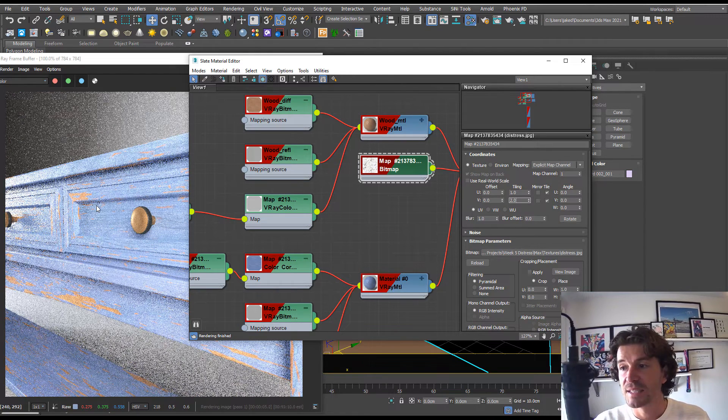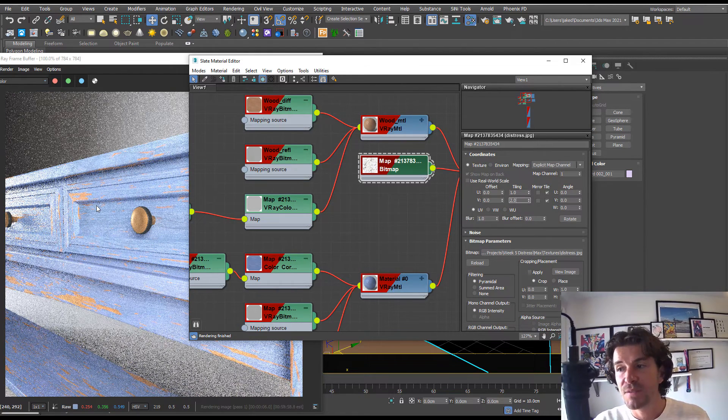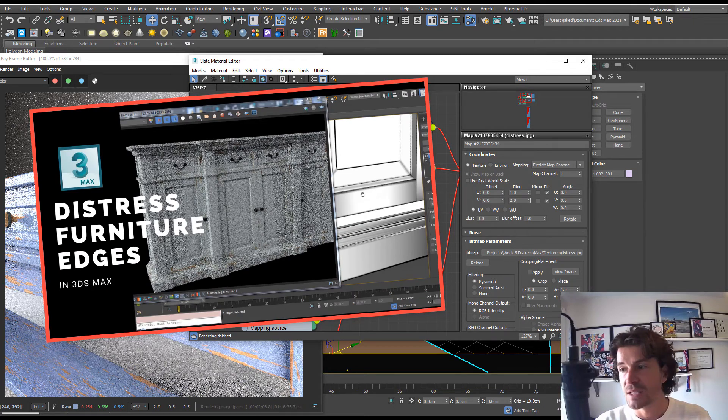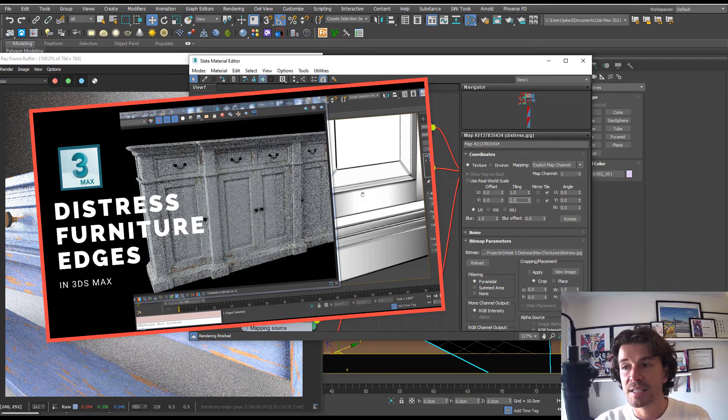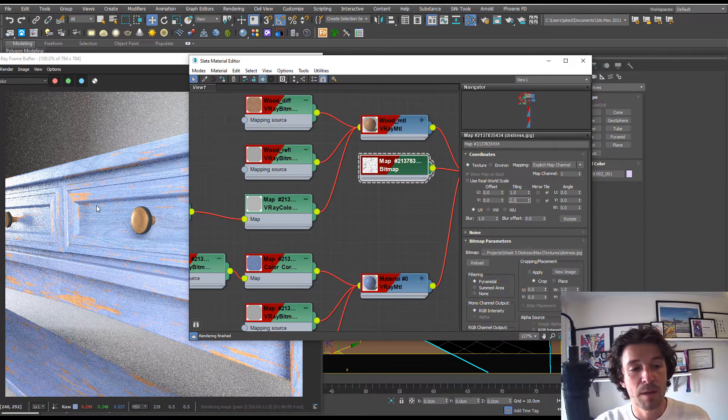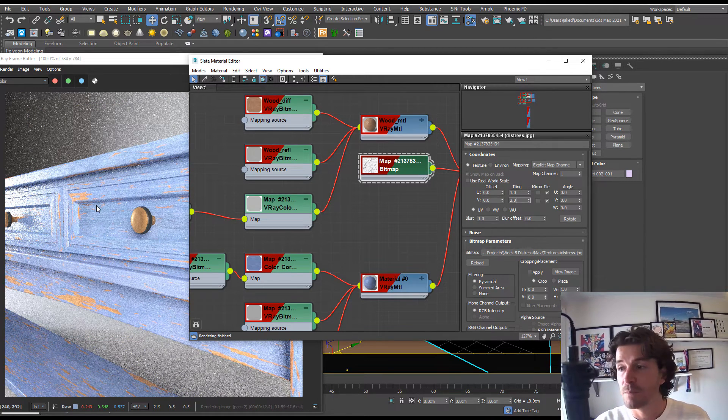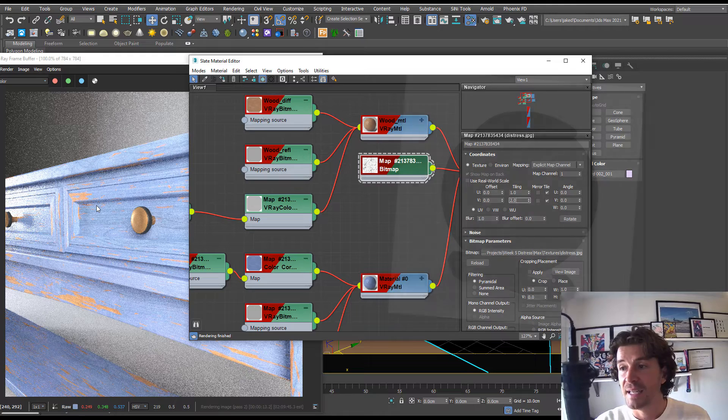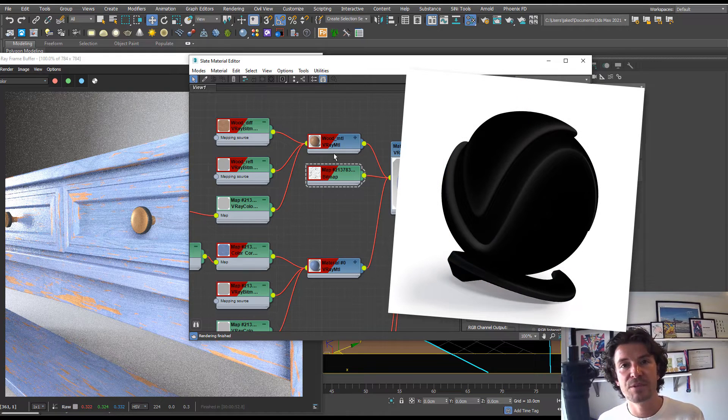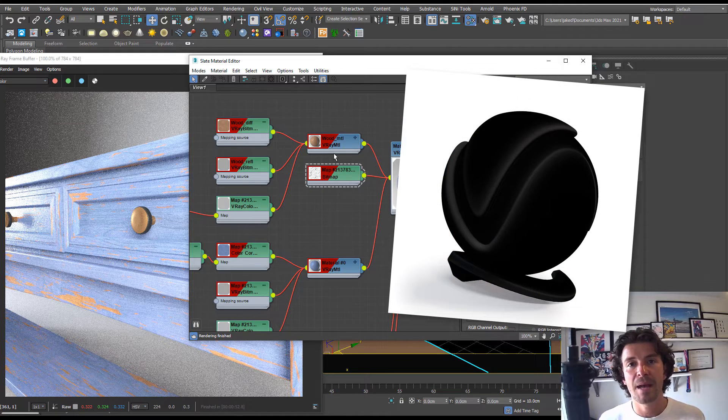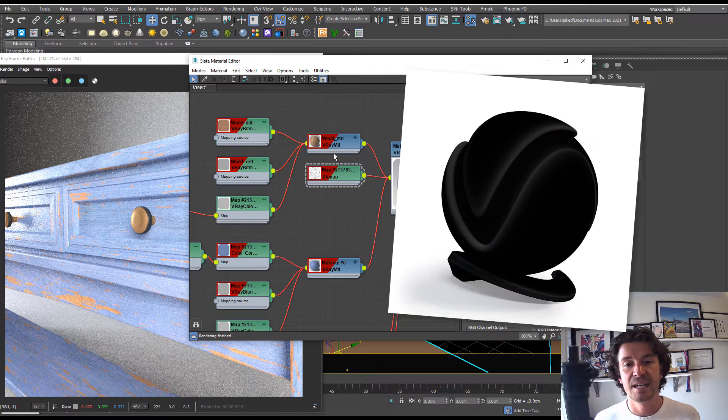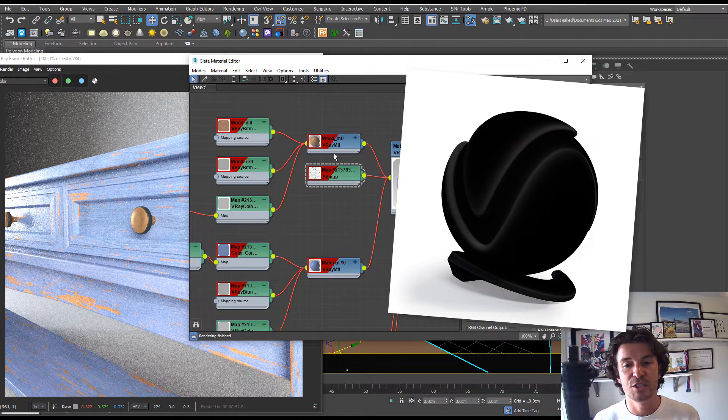In previous videos we've used data channels and additional plugins, but I believe the method I'm about to show you is probably the best yet. For this we're going to use a V-Ray curvature map. This texture is similar to the V-Ray dirt map and is really useful for detecting mesh curvature.